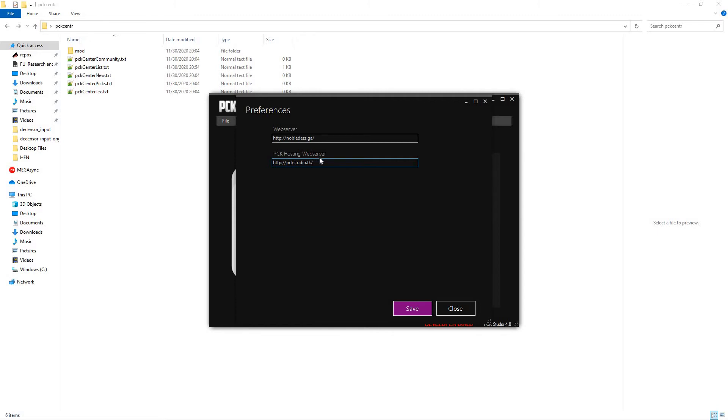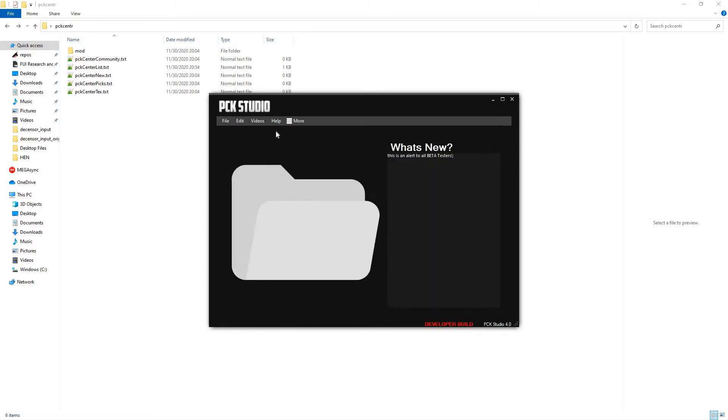On top of that, the PCK hosting web server, which we'll get into in a second. That's fairly simple, PCKStudio.tk, where the PCK files are hosted.